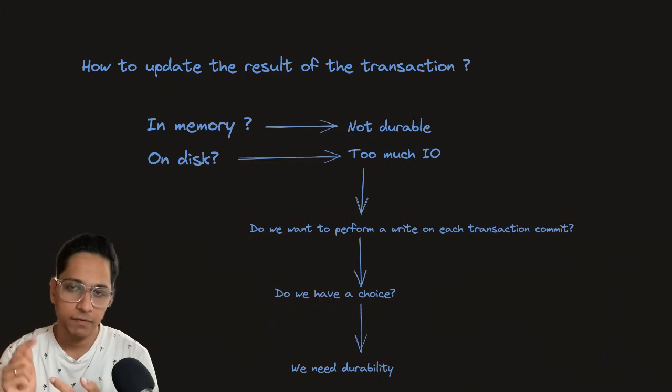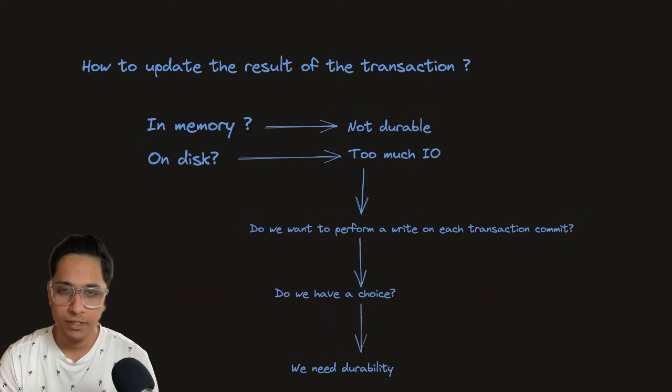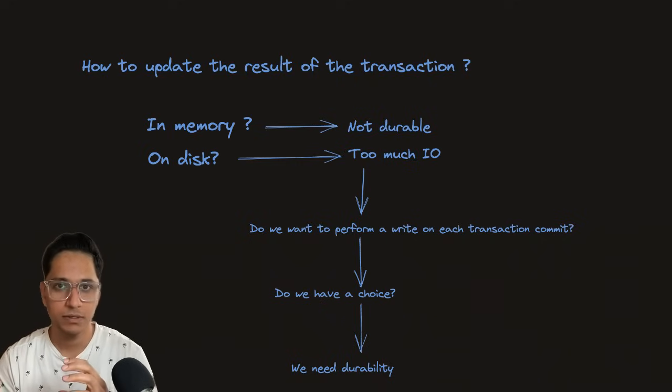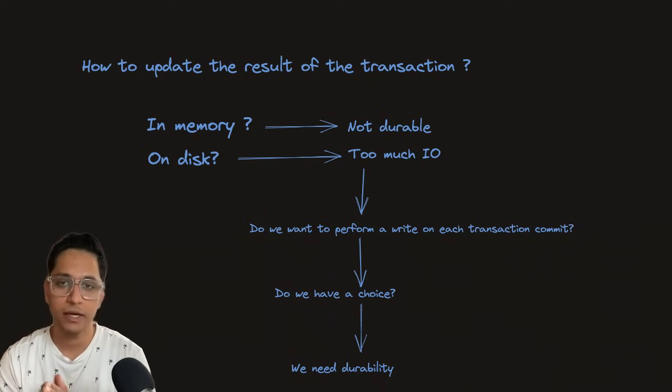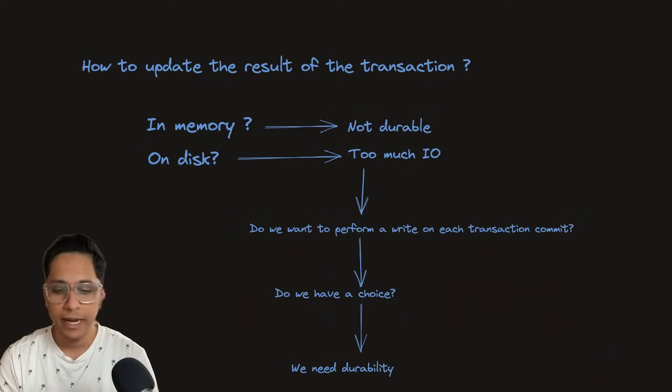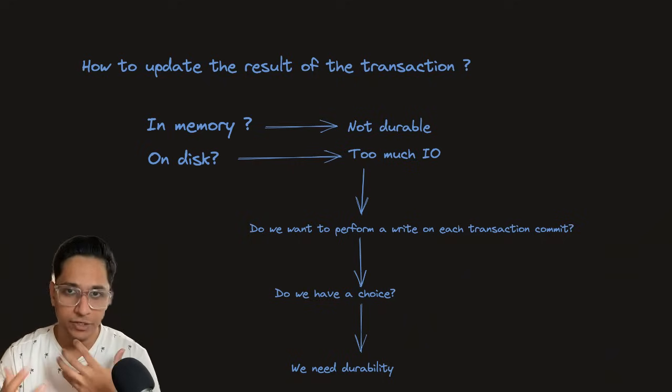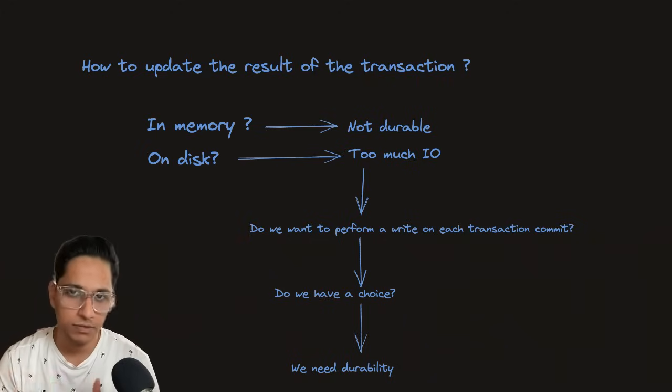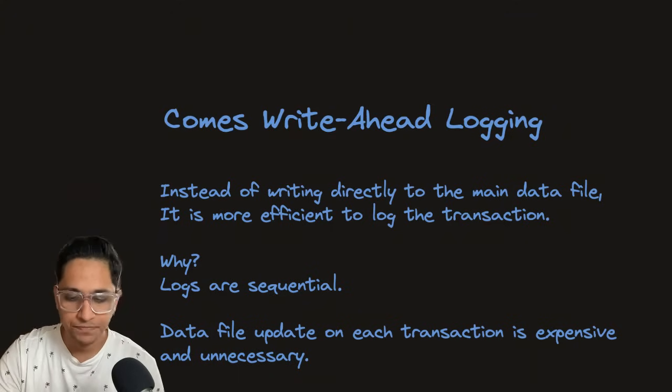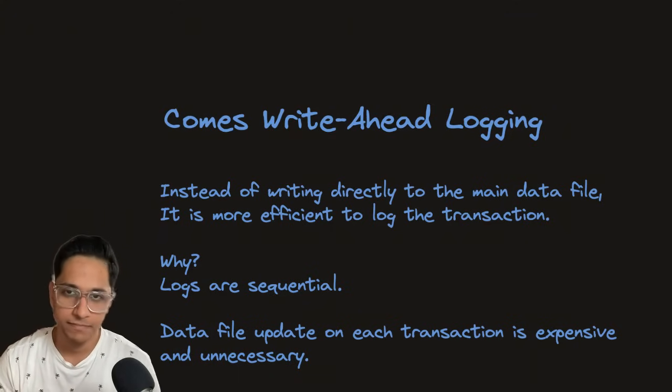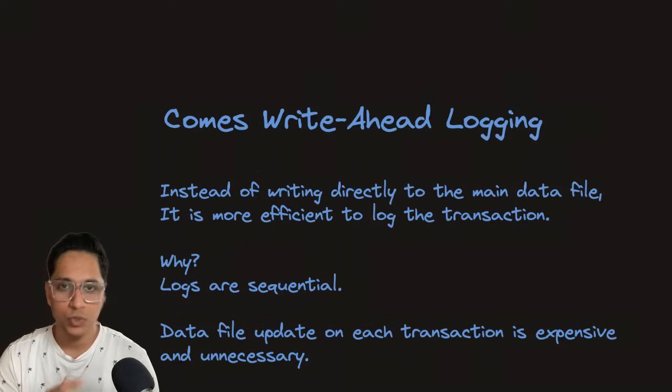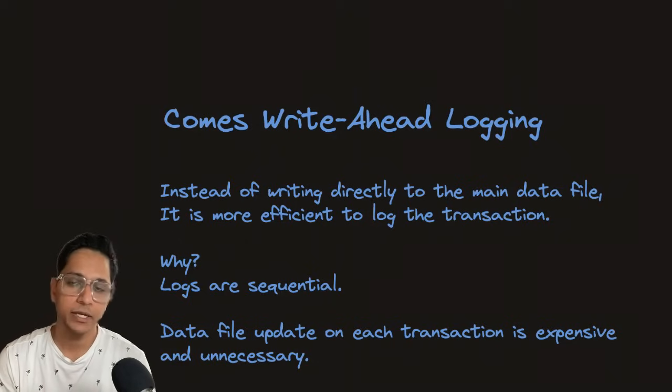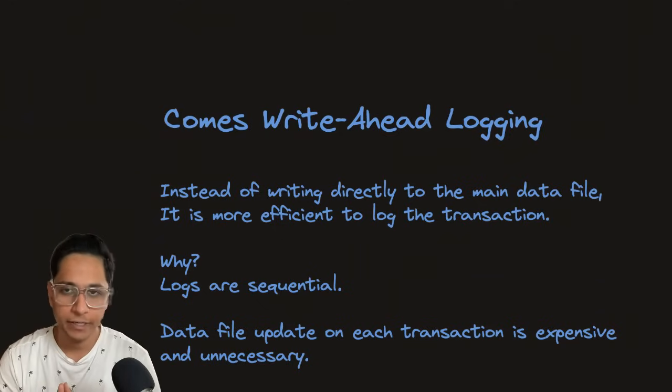Once you update the transaction state in memory, the server crashes and you don't have anything on permanent storage. When the server boots up again, there's no way it can figure out the last state, which is a risk on data durability and integrity. To solve that problem, you could write it on disk. As you're committing the transaction, you can update the data file for that row. But there's a problem because if you keep updating data files for each transaction commit, there's a lot of I/O.